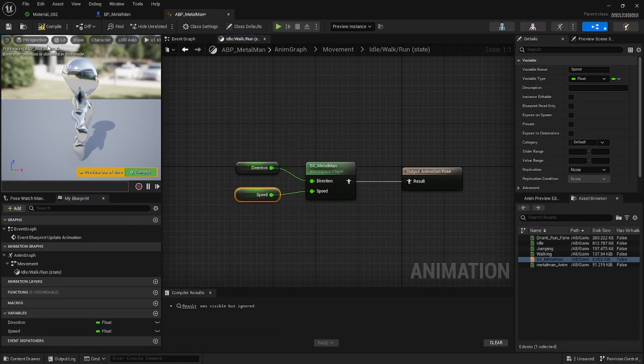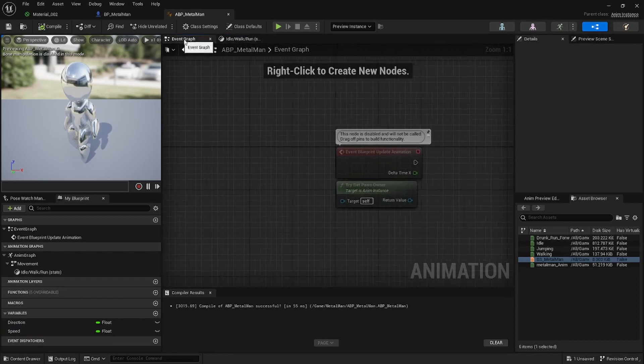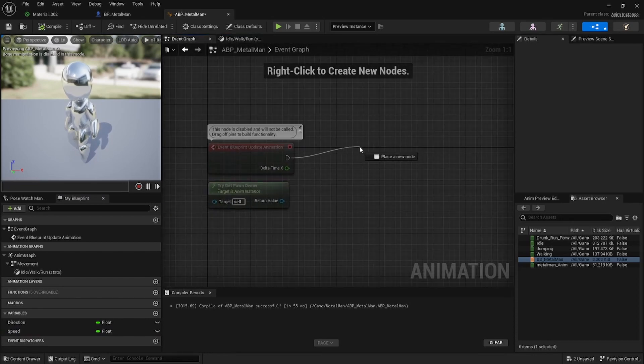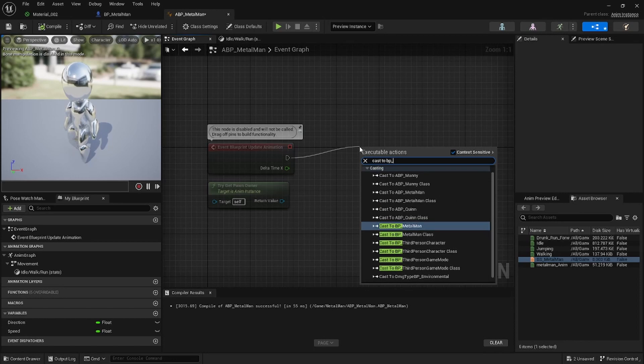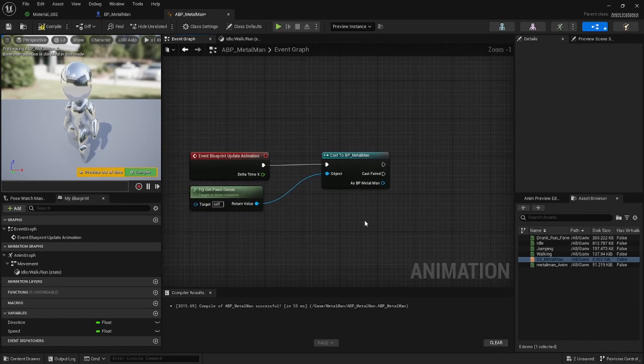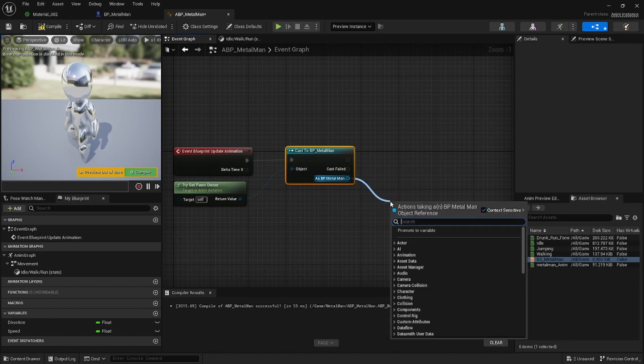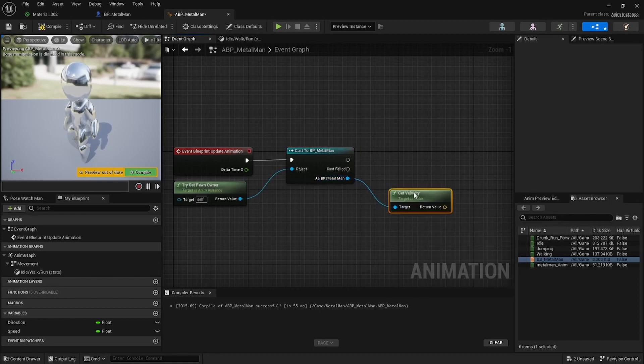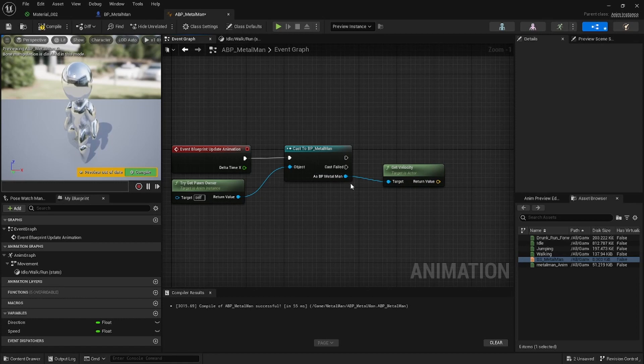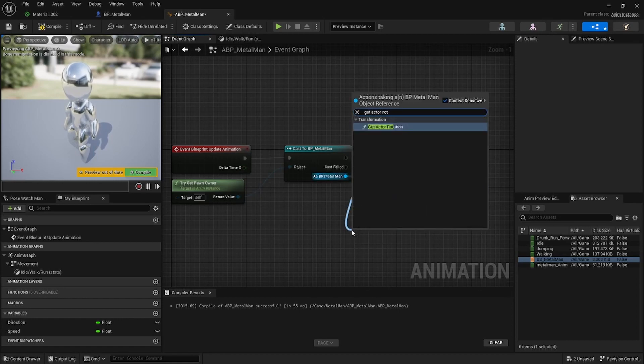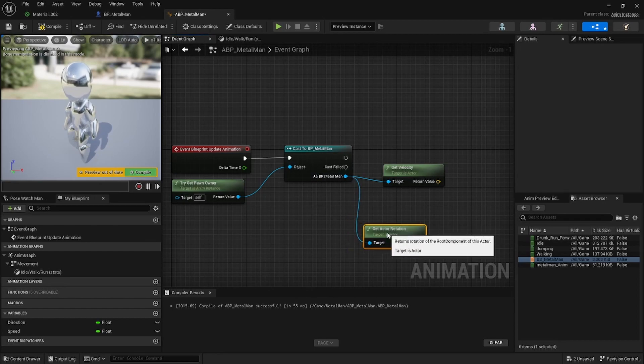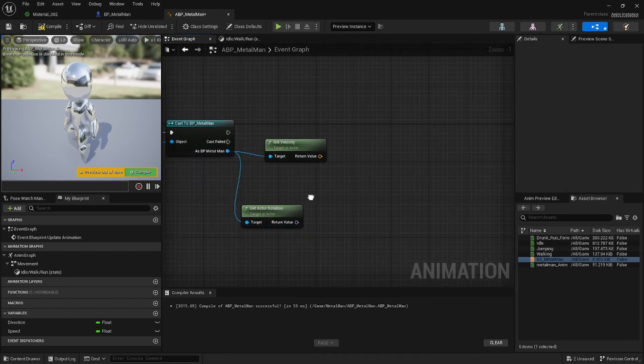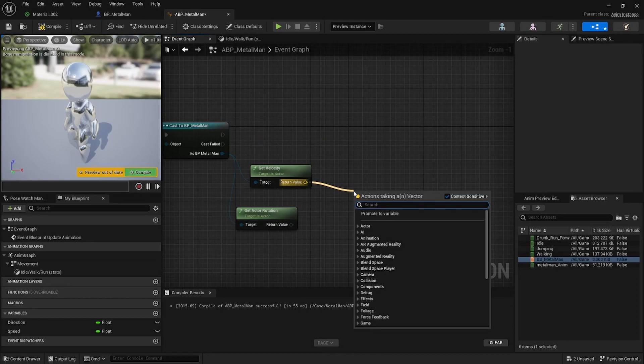Go into your Event Graph. For here we're going to say Cast to BP_MetalMan. Okay, so all you want to do now is you want to get the Velocity to get the Speed. So let's say Get Velocity, and then also just to get the Direction you can just say Get Actor Rotation.